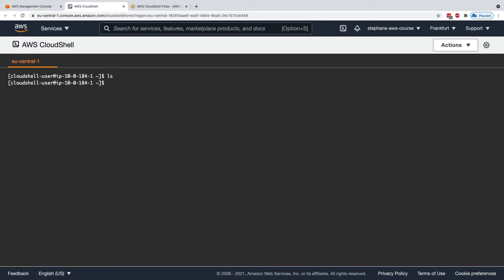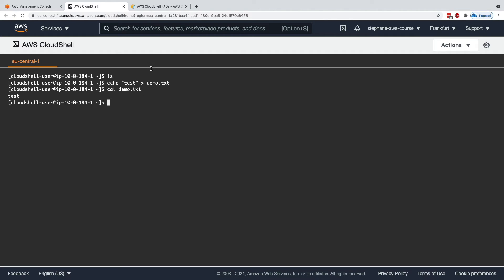But if you just do echo test into demo.txt, this is going to create a text file that contains the word test.